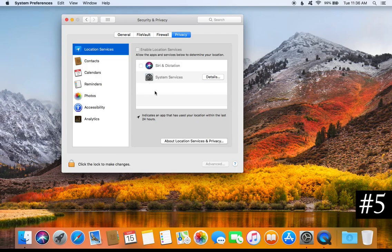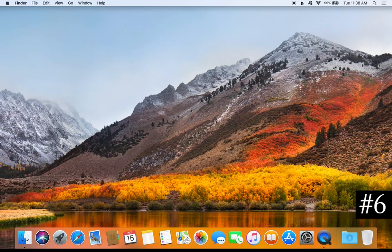For Location Services, you can review what applications are using your location. For maximum privacy, you can disable all of them by unchecking the box at the top. Again, please notice the padlock in the bottom left corner, and I would also recommend going through every category in the left-hand column.